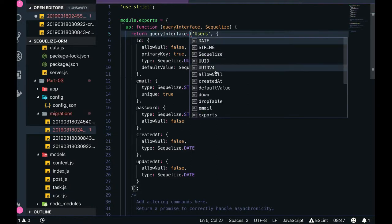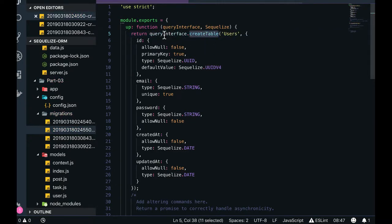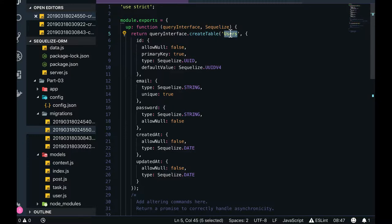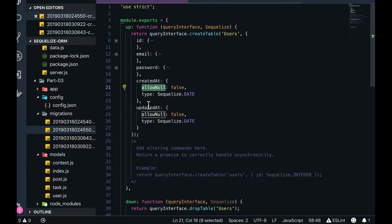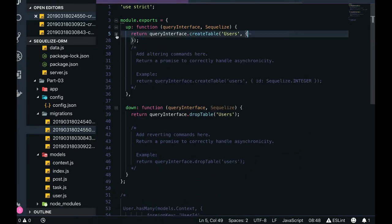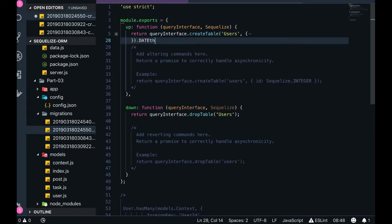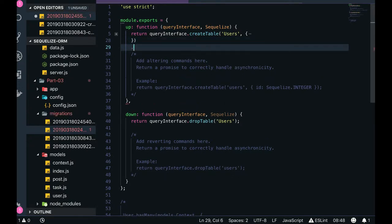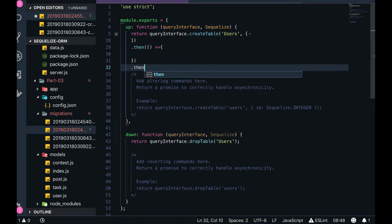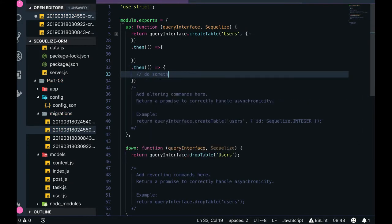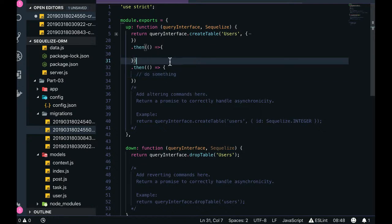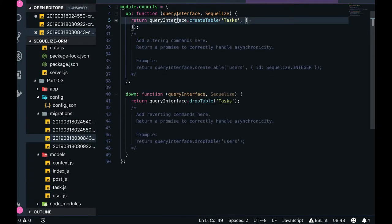The queryInterface object provides all these methods: createTable, dropTable, queryInterface.query, and more. Here I'm adding all the columns with validations — allowNull false, defaultValue, type, and so on. I'm returning queryInterface.createTable, which returns a promise. You can also chain it: if you want to do something else after creating the table, you can write your code and chain another operation. This is how Sequelize migrations are written — up and down functions.